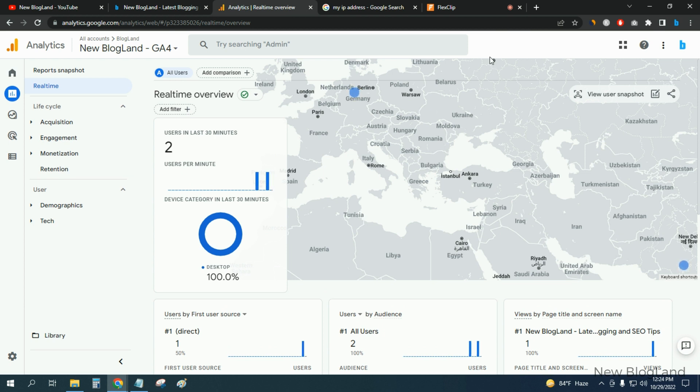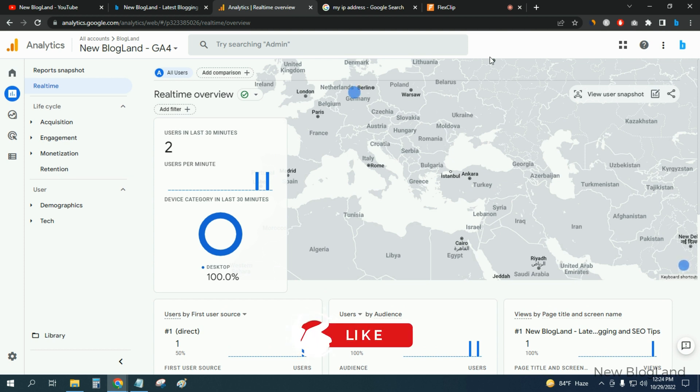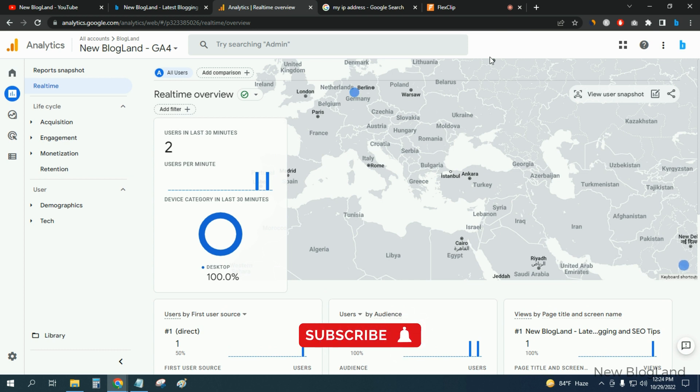Using Google Analytics new version. So if you want to see the old version technique, you can check the description link. Thank you so much guys. If you like this video, please subscribe to this channel and hit the bell icon. Thank you.